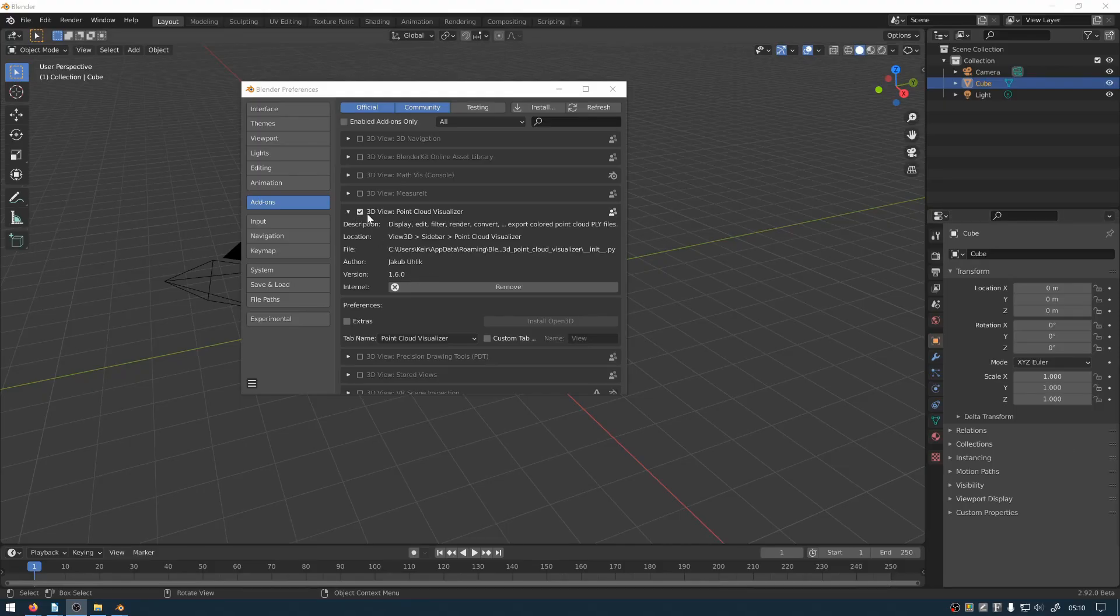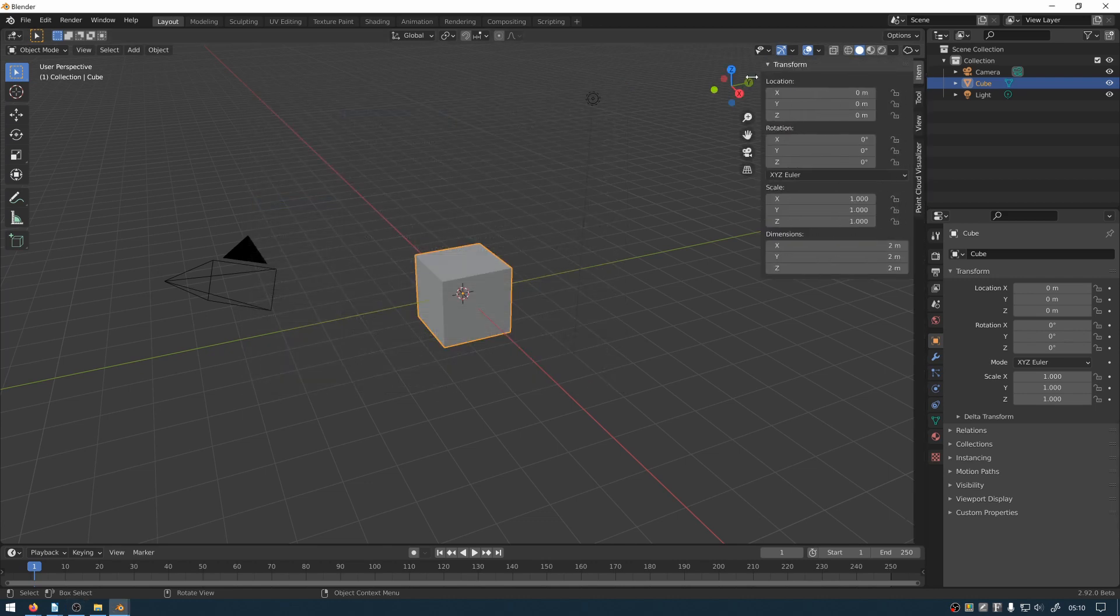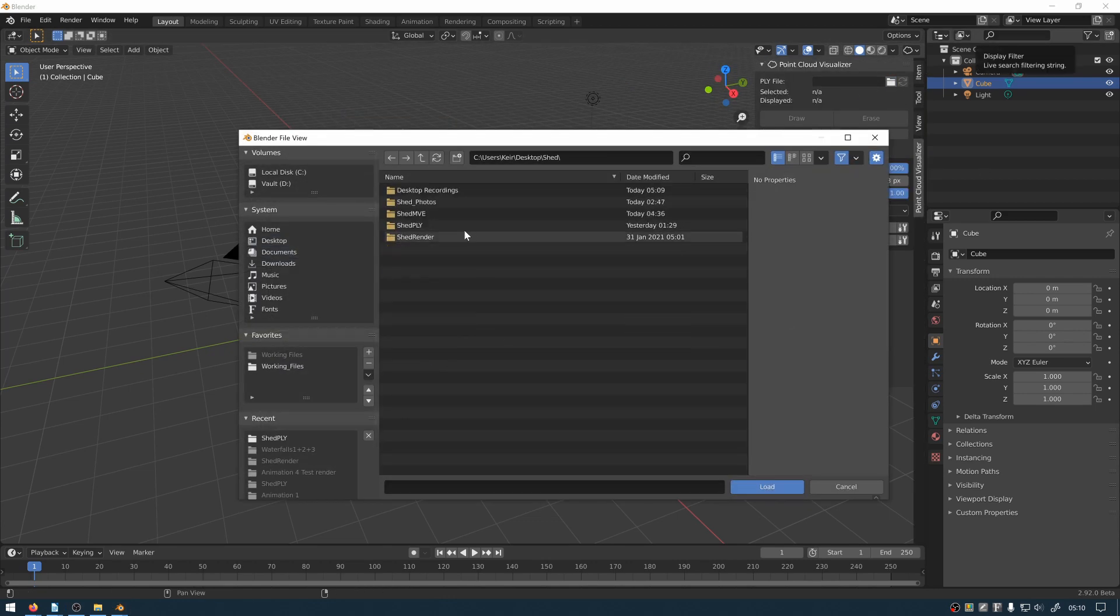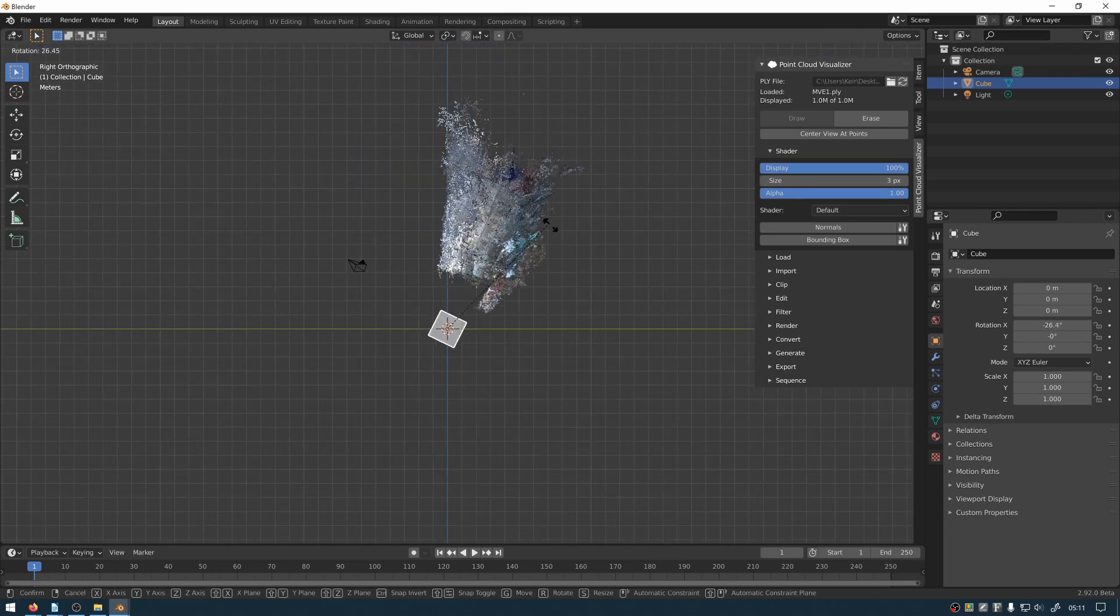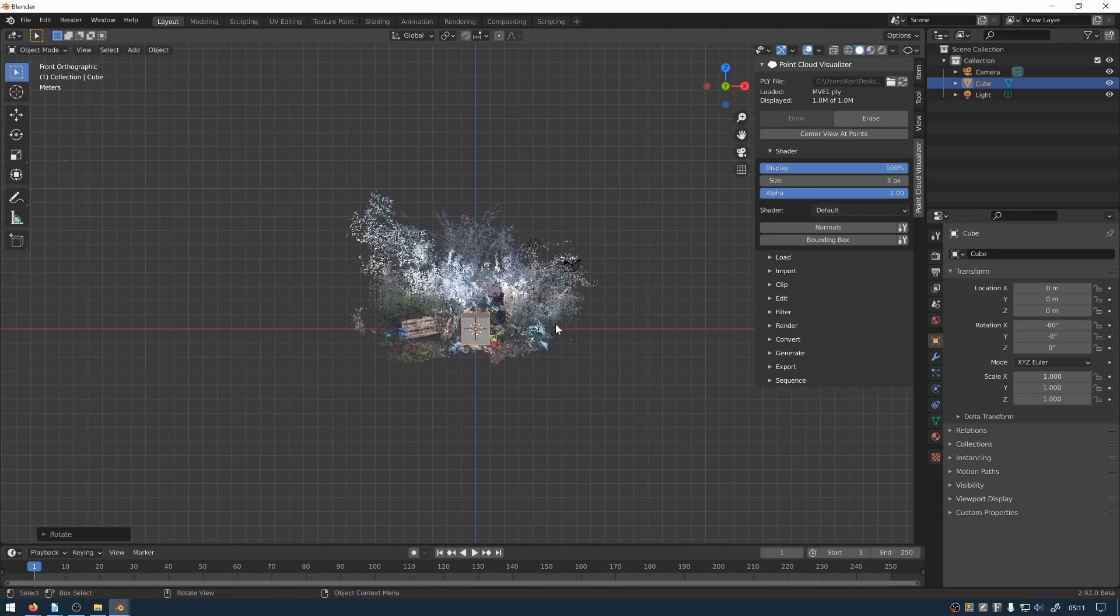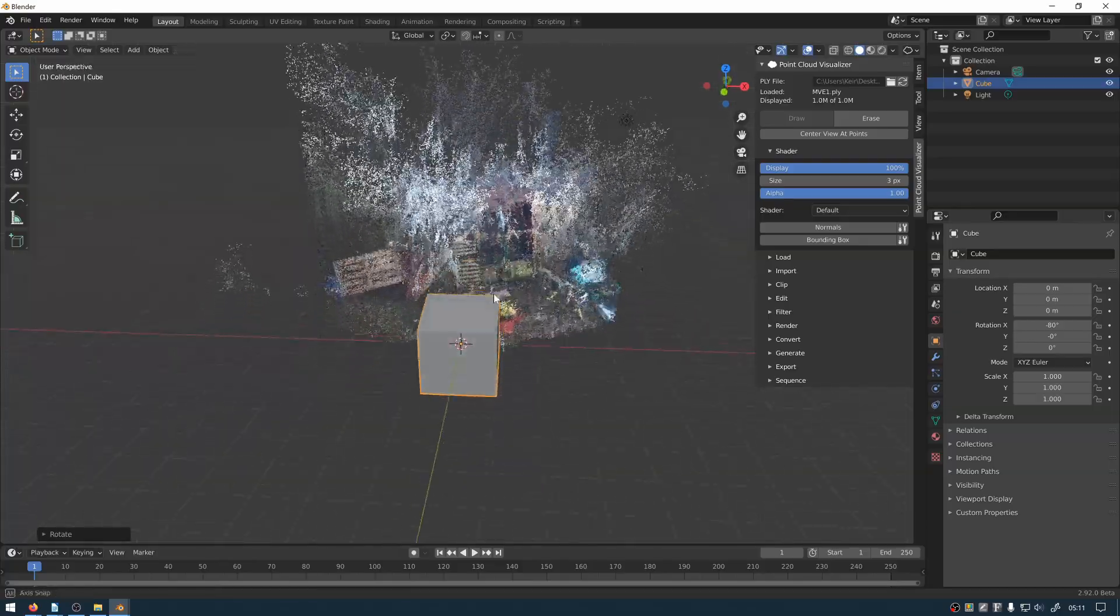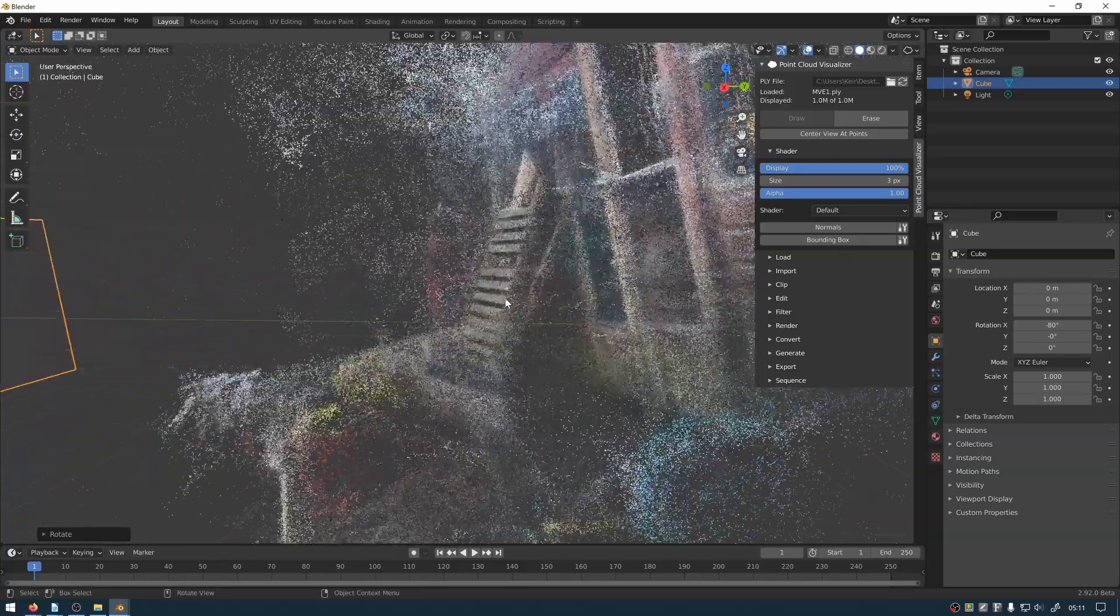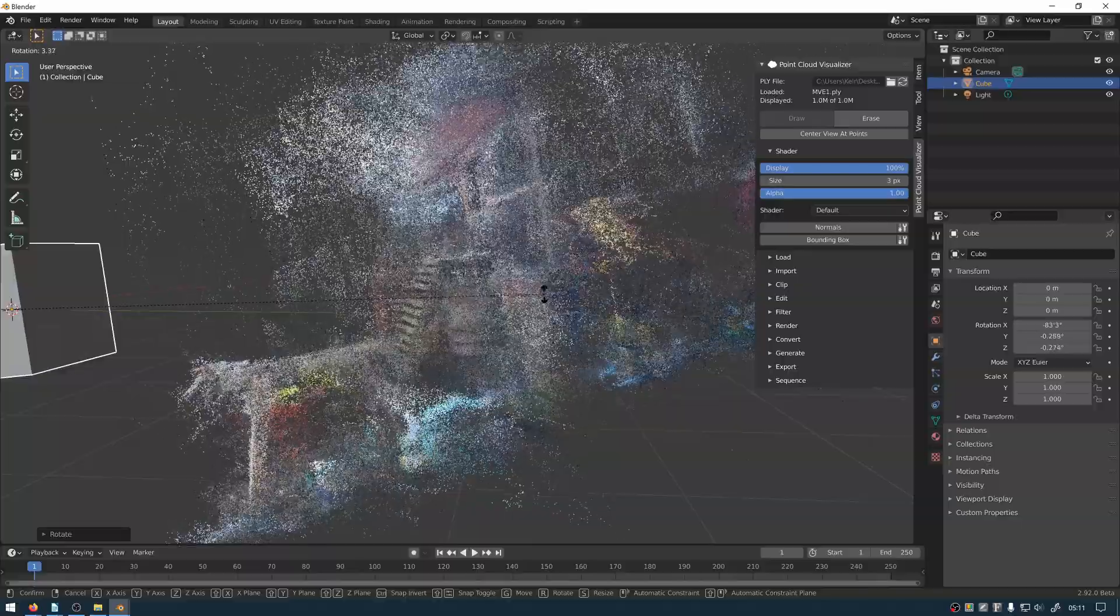Once you've got that add-on in Blender you can then import your point cloud onto an object. And this is where I just align it within Blender. I find this the easiest program to get all of that stuff done within as I'm quite familiar with how to rotate, scale and transform within Blender.